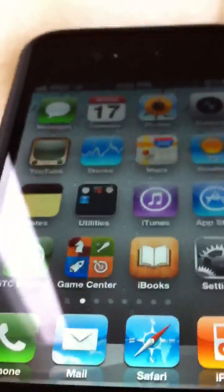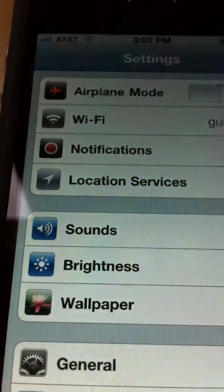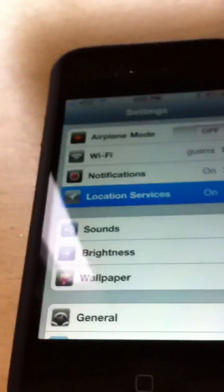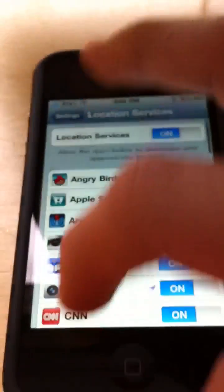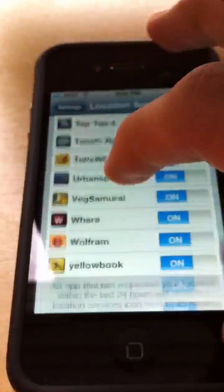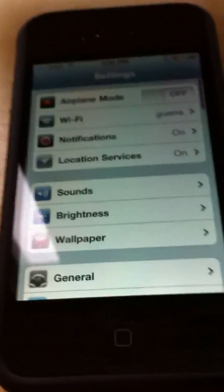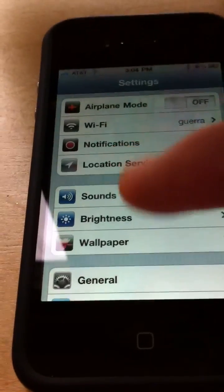Most of the new stuff is in the Settings app, but I've noted a few things in Game Center and the App Store. Starting with Settings — Location Services now has its own icon in the Settings app. You can open it up and select which apps you want to enable Location Services on.